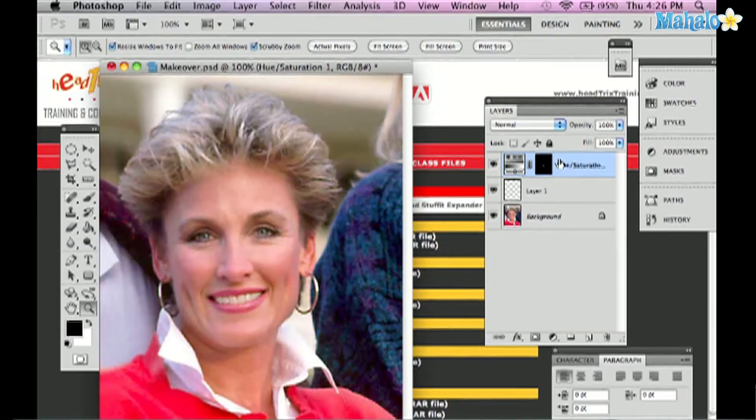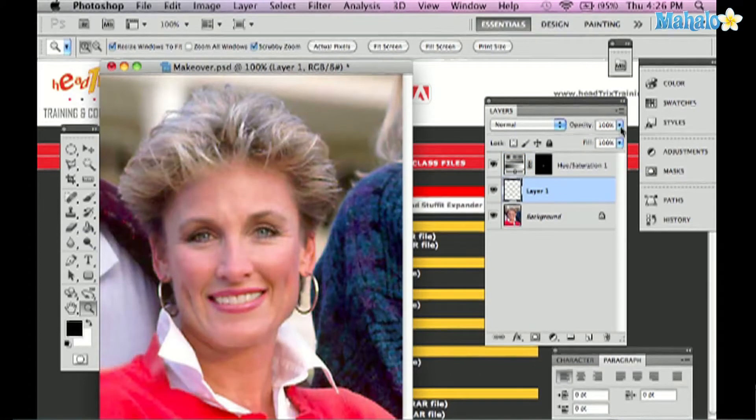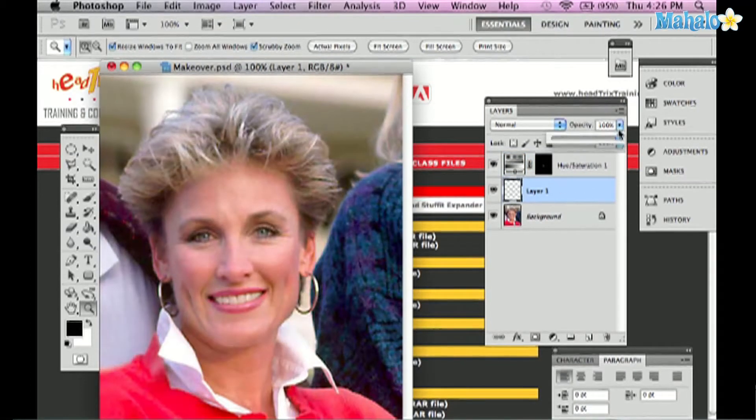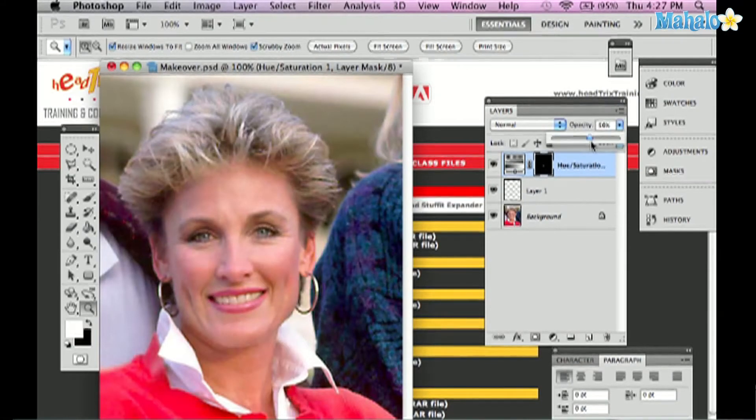And then lastly if I wanted to I could also take the opacity of this layer and lower it so the teeth aren't as white either. And there you have it. That's how you whiten teeth in Photoshop. See you next time.